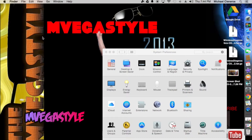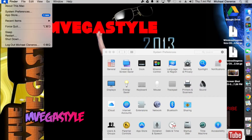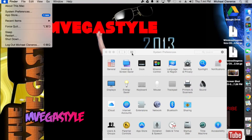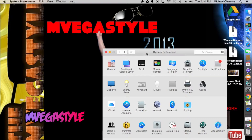Let's start off by going to the Apple icon. Go ahead and click on it and go to System Preferences. I already have it open on my screen but I wanted to show you how to get there.